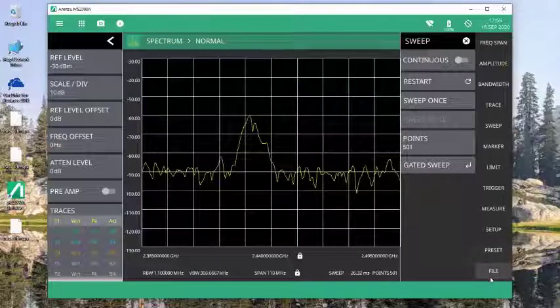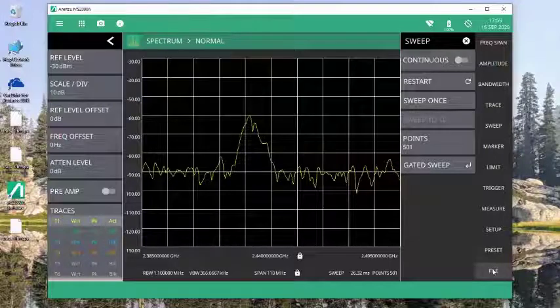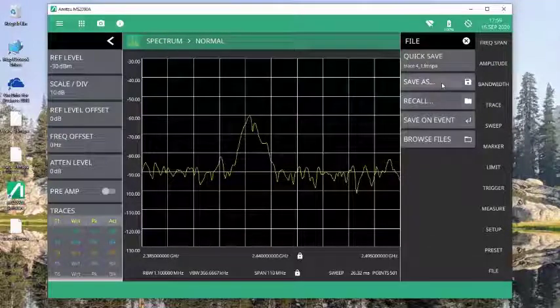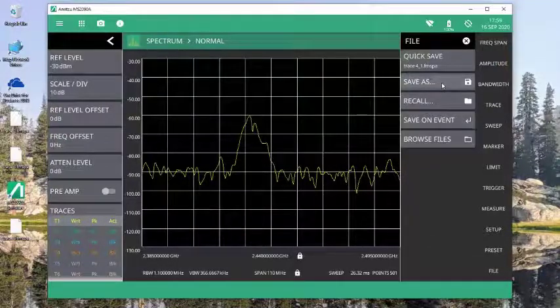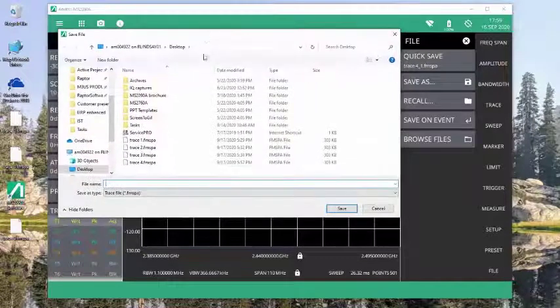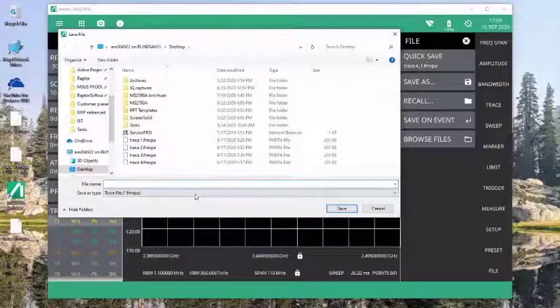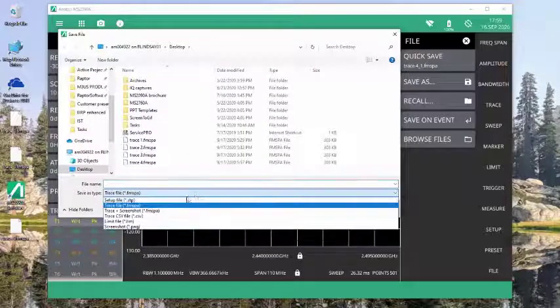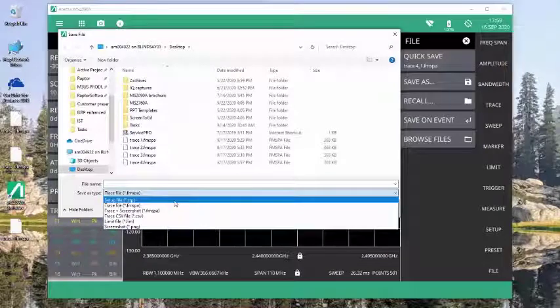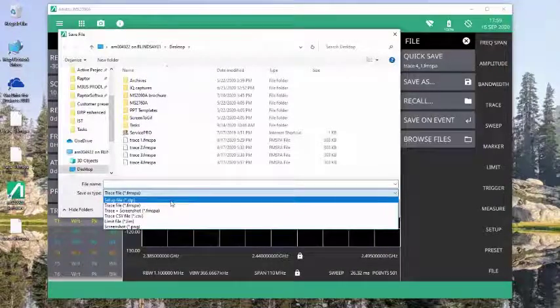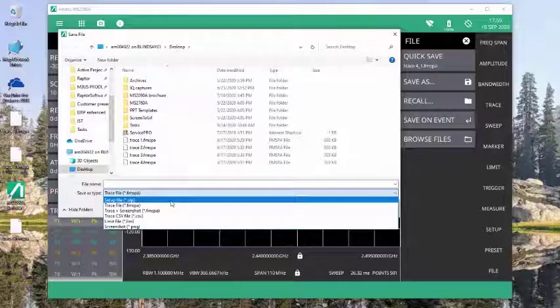I can come into my file menu. And in order to save this trace data, I do a Save As. And it's going to open up the dialog box where I can select the type of file I want to save. So down in the drop-down, I have the setup file. Now this will save only the setup parameters of the instrument. It will not save any of the trace data.